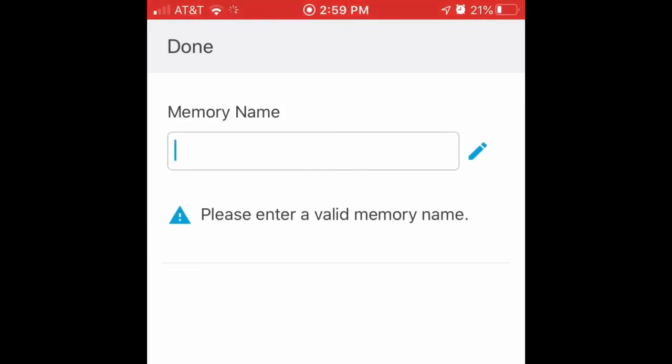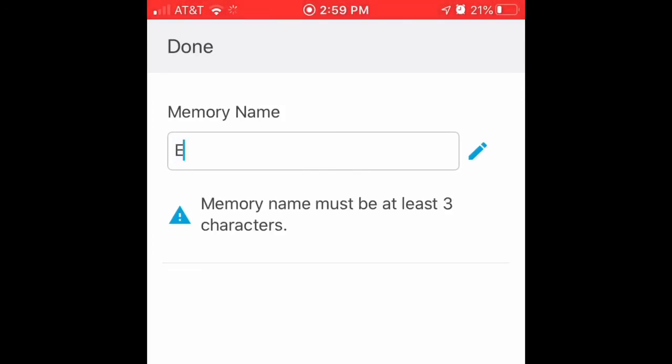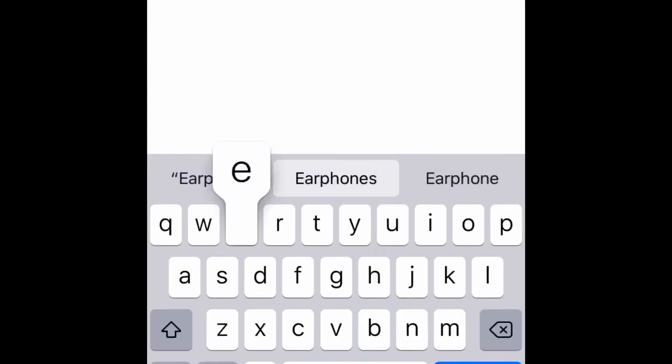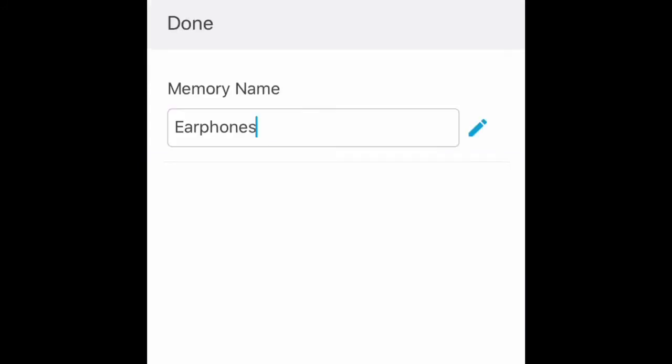I'm going to make it earphones for music, just typing down here. And it's coming up here. Maybe I'll call it something else. No.